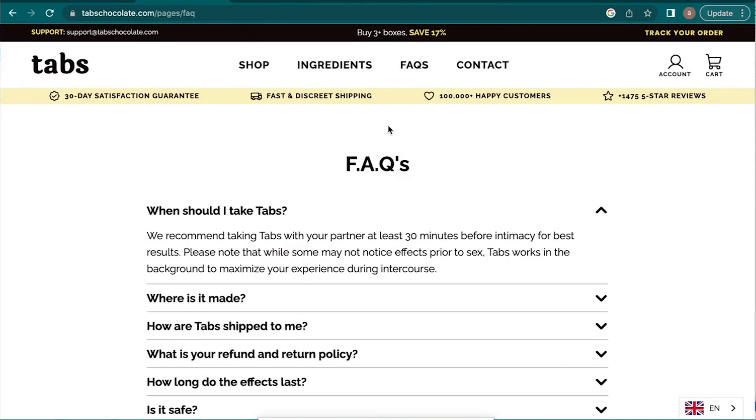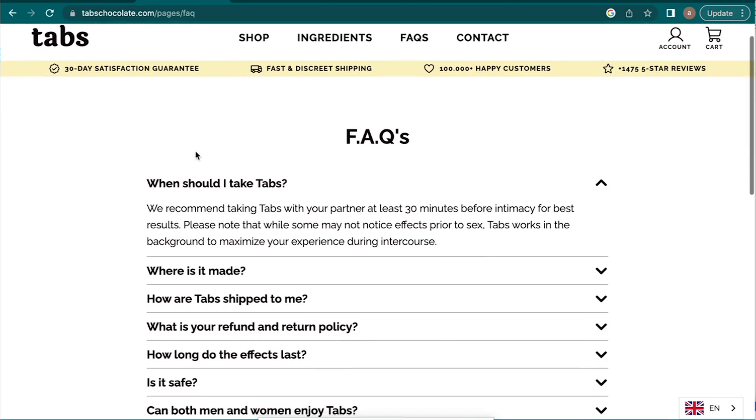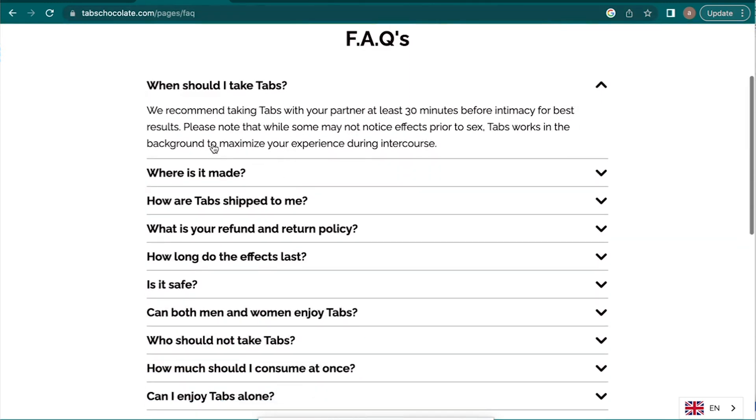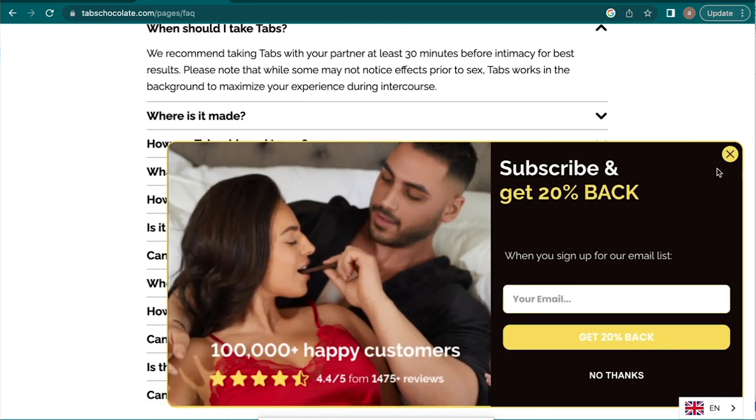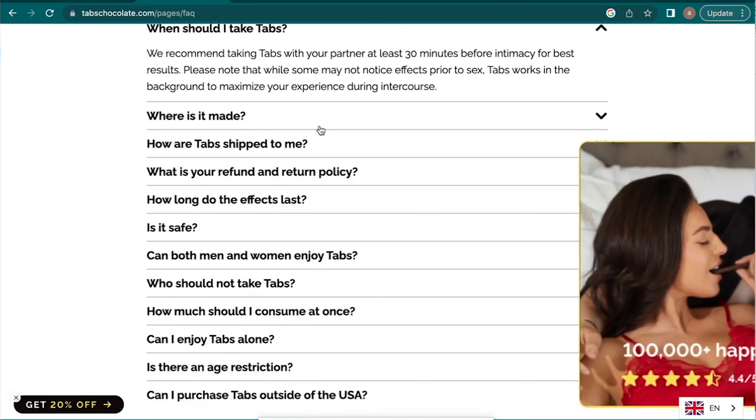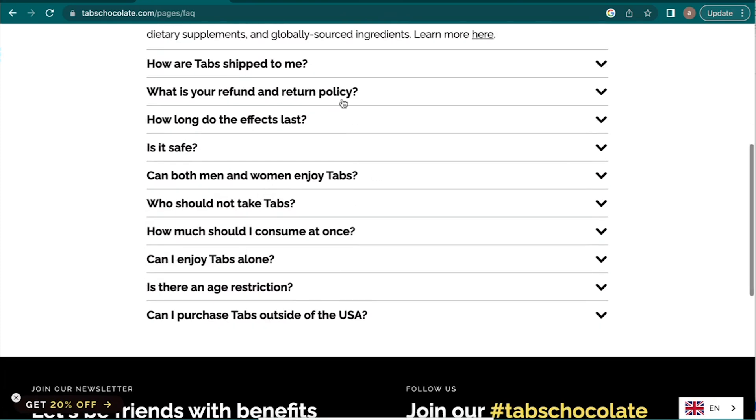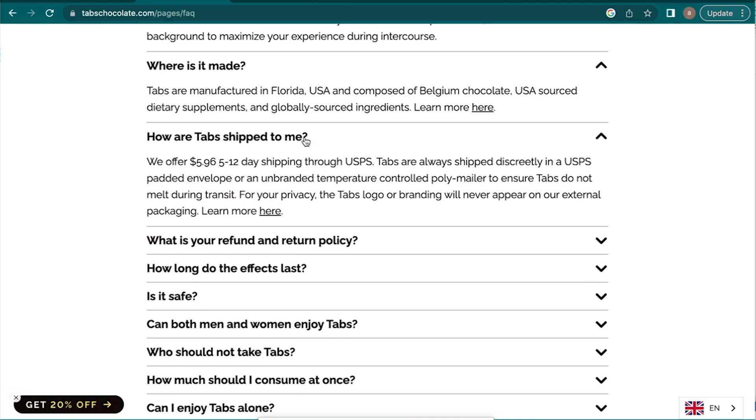I'm going to show you how to actually fine-tune an AI model. In this case, I'm going to be fine-tuning the model to do customer support for my buddy Oliver's chocolate company tabs. So here I'm on the tabs website and I am on the frequently asked question page. As you can see here, we have all these different frequently asked questions and the answers to it, where is it made, how are tabs shipped to me, etc.